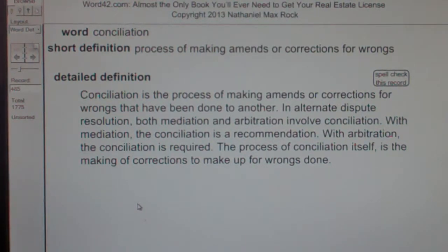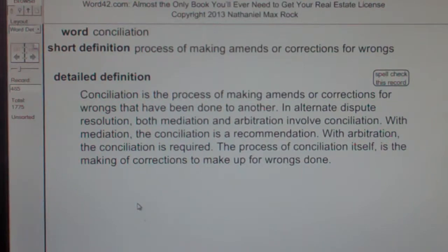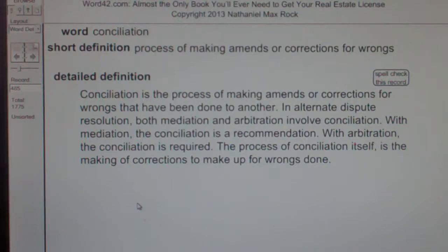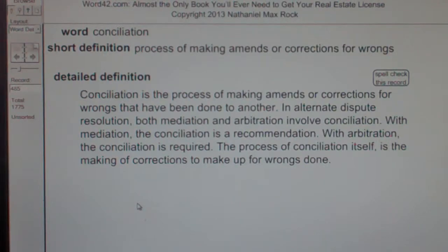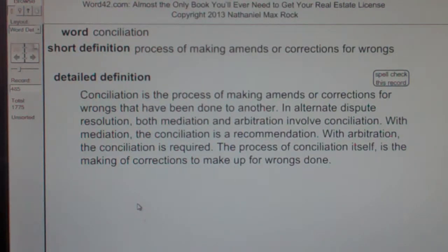Conciliation is the process of making amends or corrections for wrongs that have been done to another. In alternate dispute resolution, both mediation and arbitration involve conciliation. With mediation, the conciliation is a recommendation. With arbitration, the conciliation is required. The process of conciliation itself is the making of corrections to make up for wrongs done.